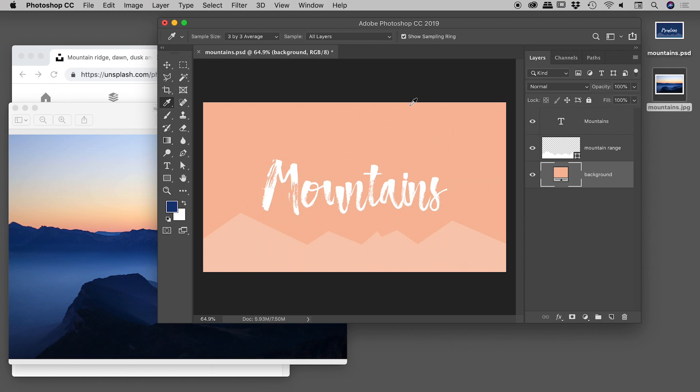So that's the trick there guys with the eyedropper tool: just click and hold, move outside of Photoshop, sample any color you like. Hope it helps, catch you later.